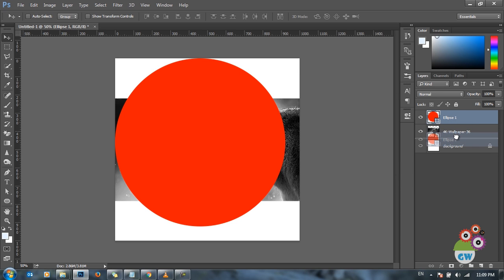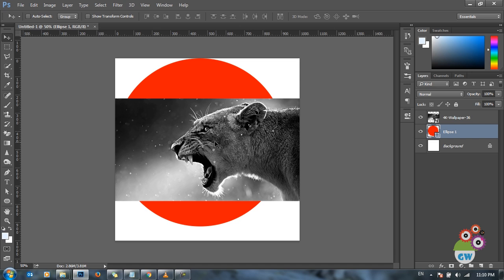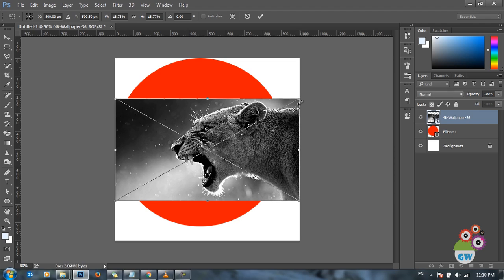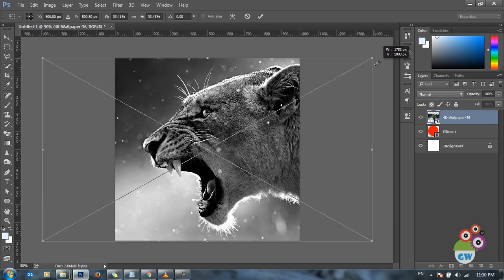Now we'll drag and put the shape layer below our image. You can see the image is not completely covering the shape layer. Since the image was large in resolution, we can increase the size of the image. I'll select the image, press Ctrl T, and resize the image.